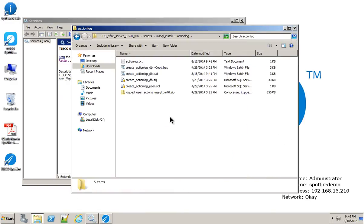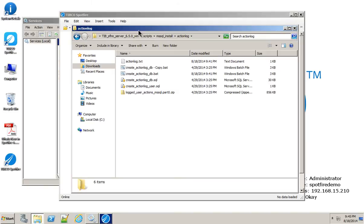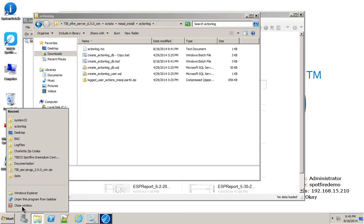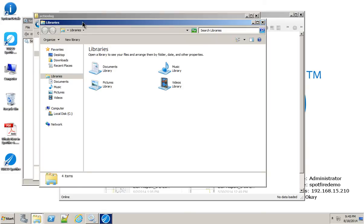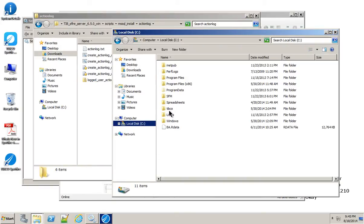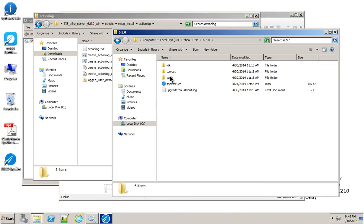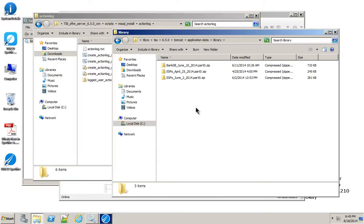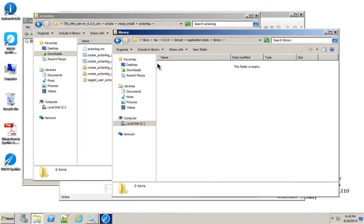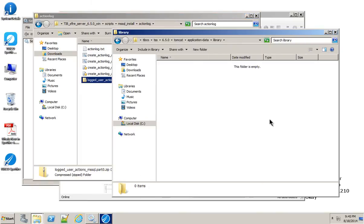One of the other files that was in that directory is this additional zip file. This has all the pre-configured data source information, information links, and a pre-configured DXP that you can just import directly into your library. To do that, you have to put this file in the right place. You're going to find the directory for your Spotfire server itself. In my case, it's TSS-65-Tomcat-Application-Data-Library. I don't need these files. I'm just going to take this one and copy that in.